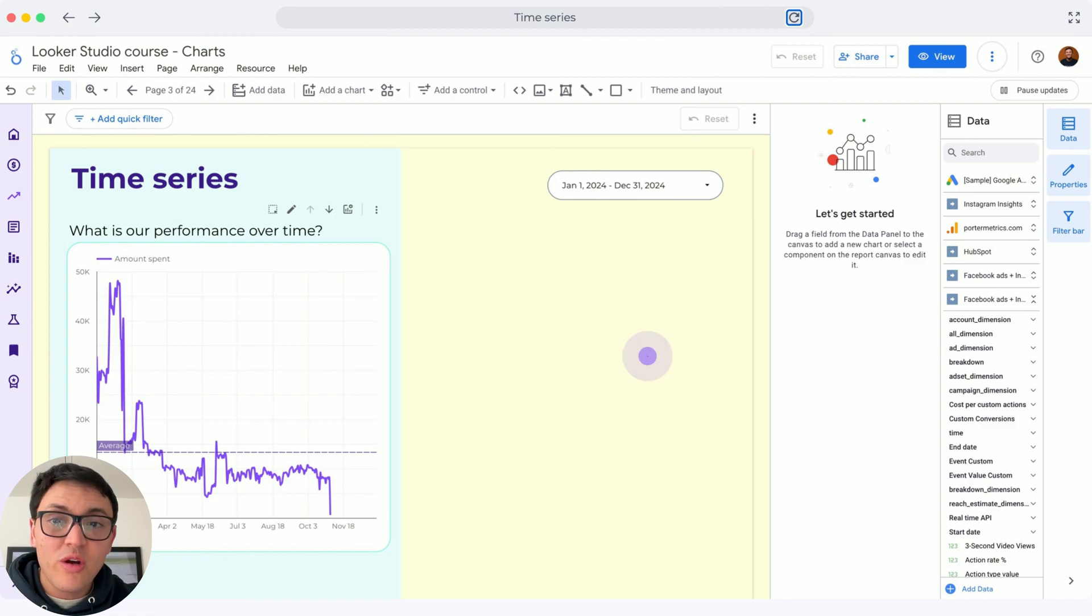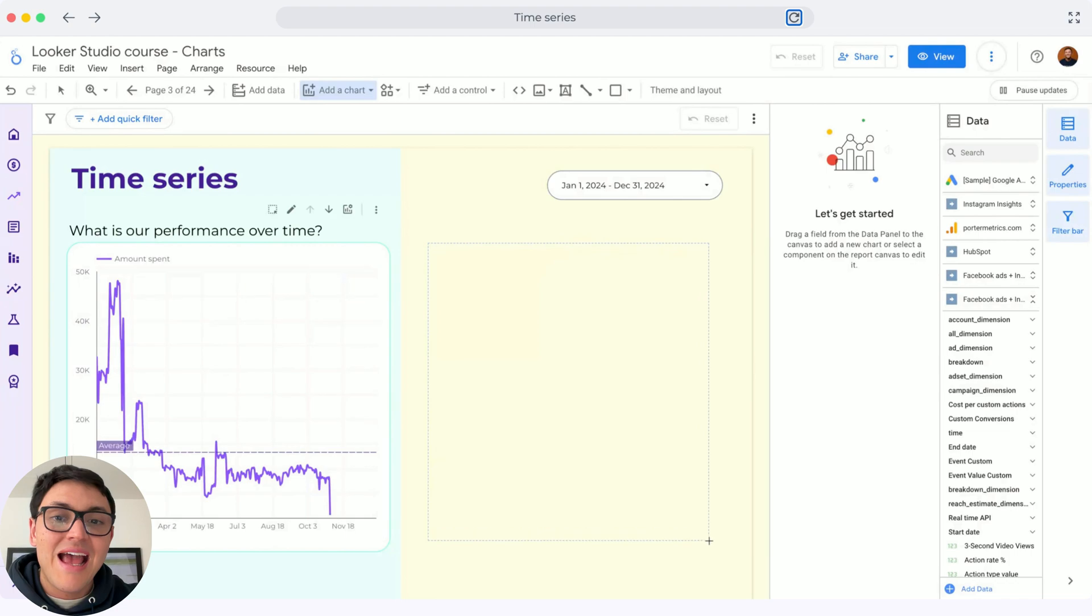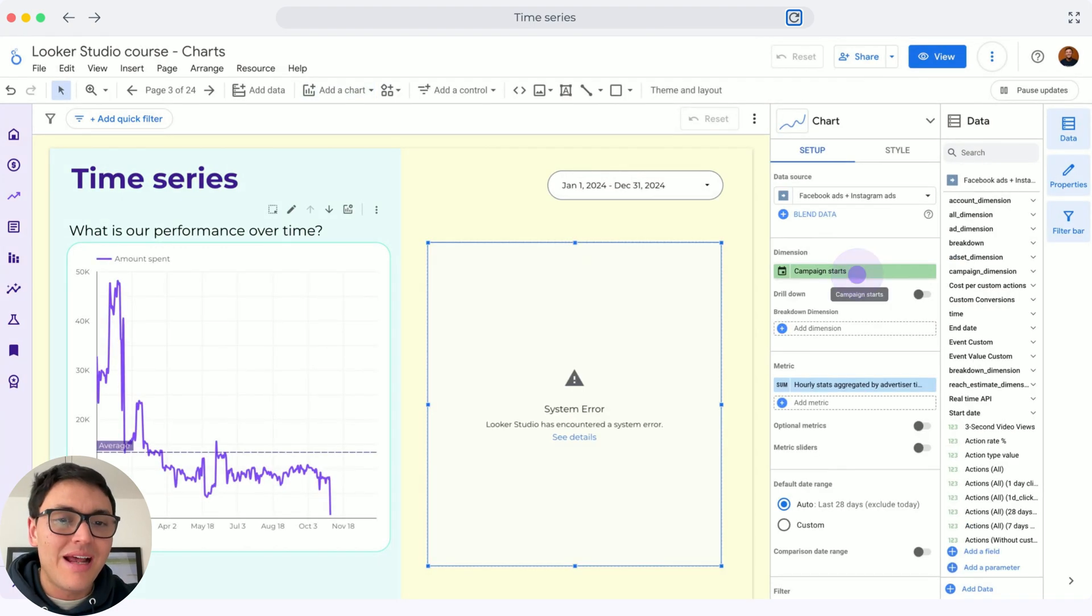To create a time series chart on Looker Studio, first I will go to add a chart, choose time series, and I will paste it right here.